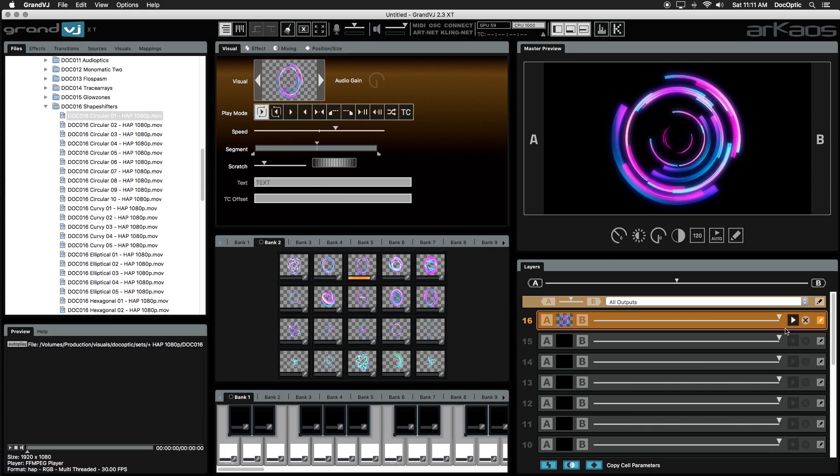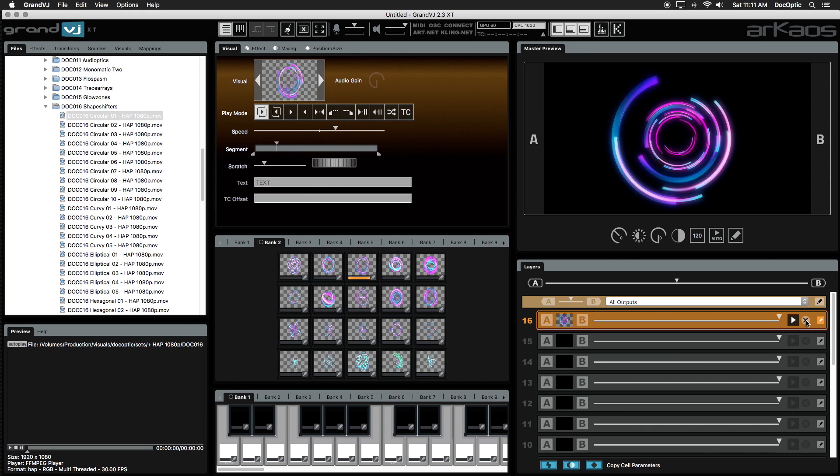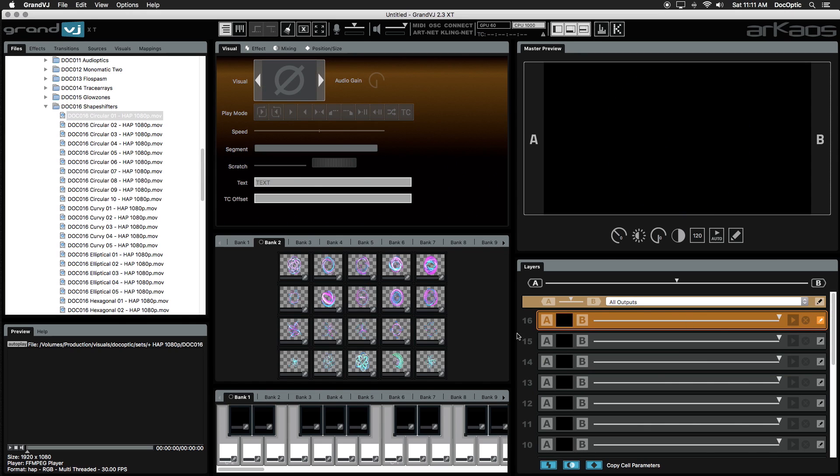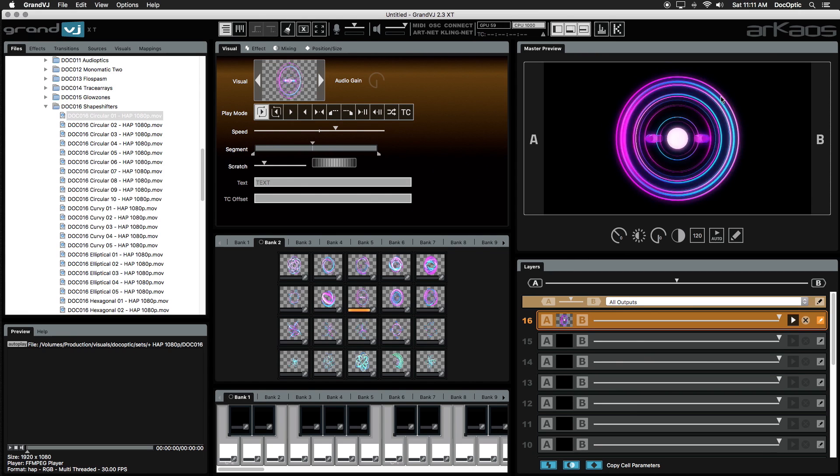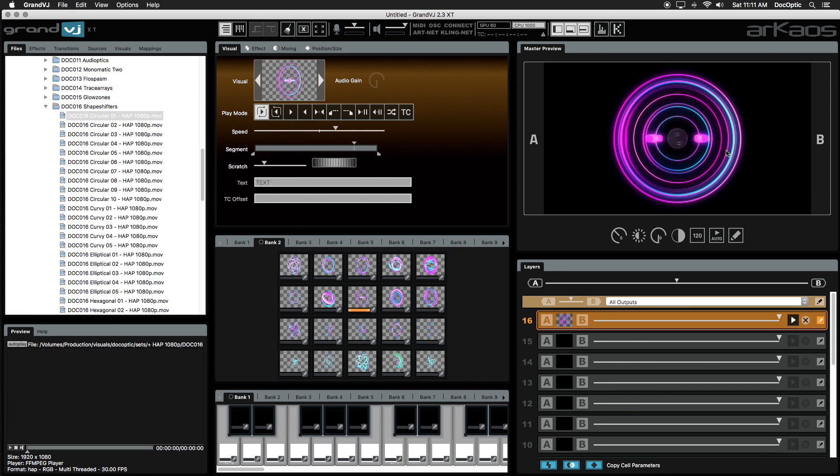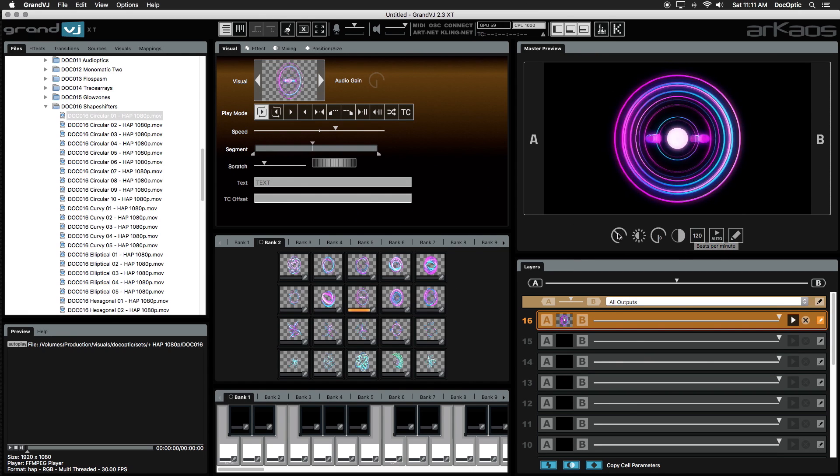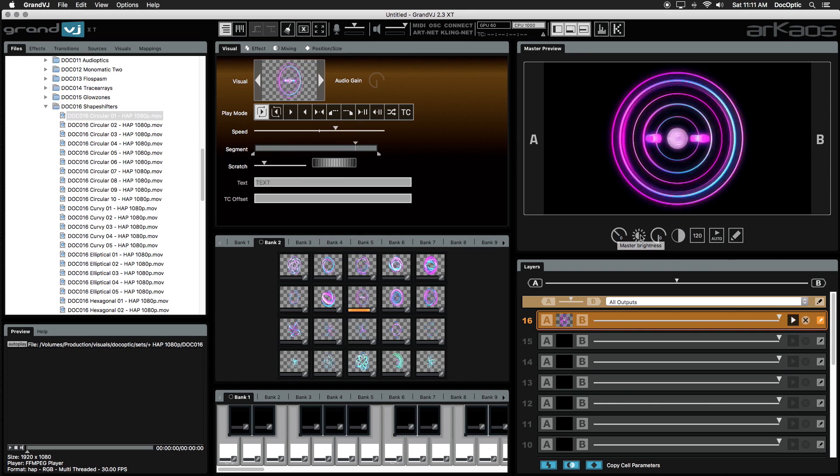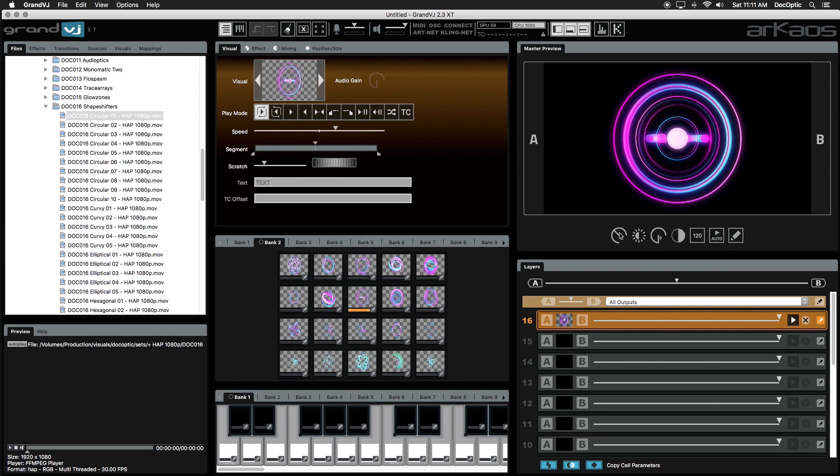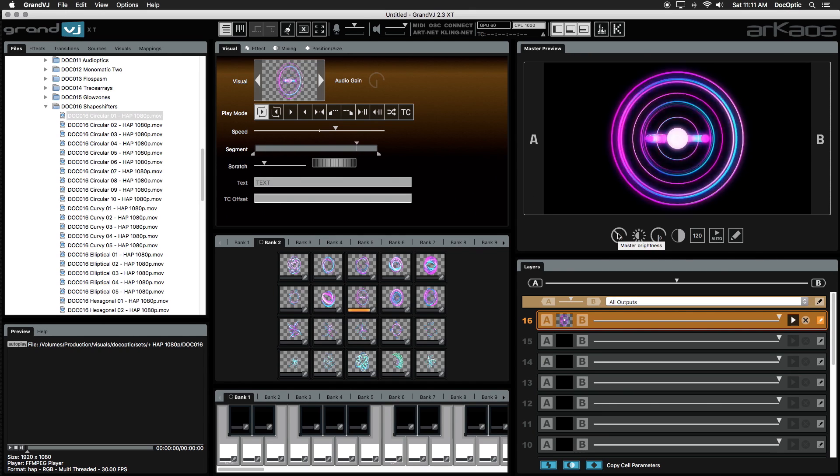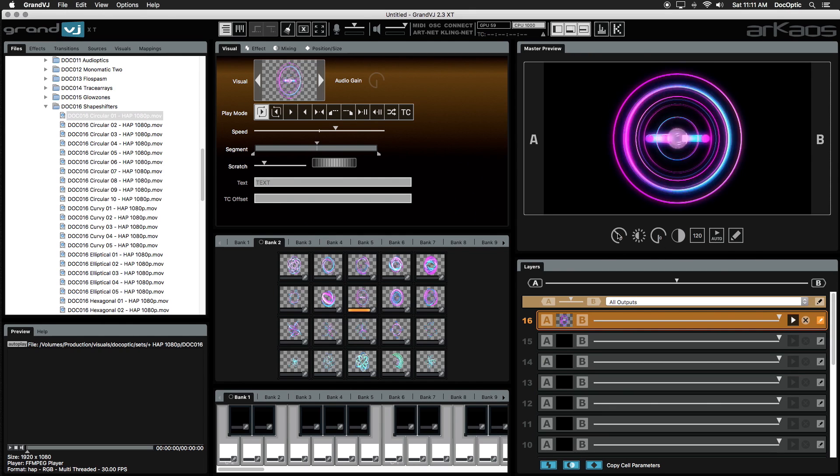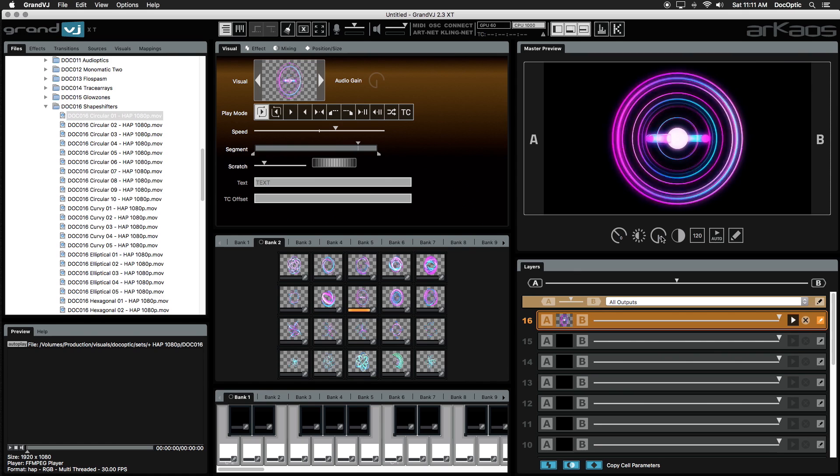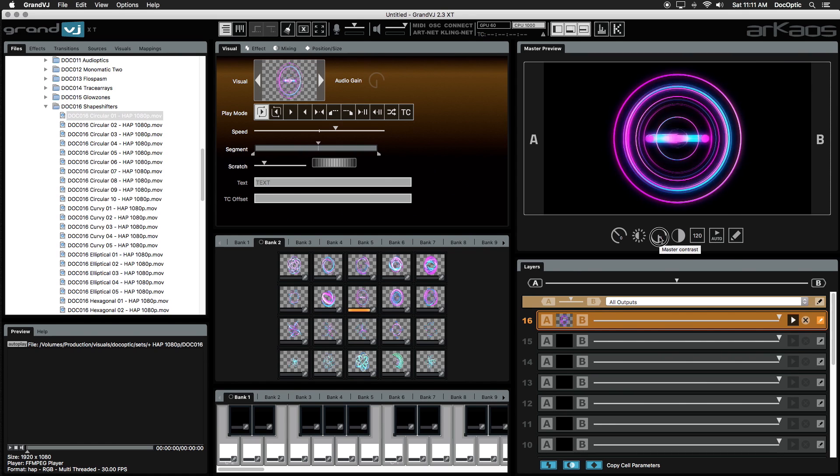To clear a layer, click on the X button. The output in the Master Preview is what you're displaying out to your audience. The Master Preview toolbar is right under the Master Preview window. The left rotary next to the sunshine icon controls brightness. The right rotary next to the black and white circle controls contrast.